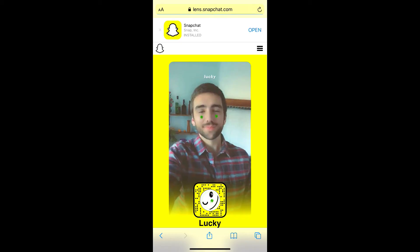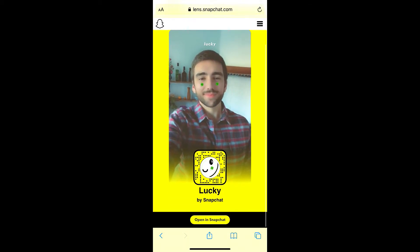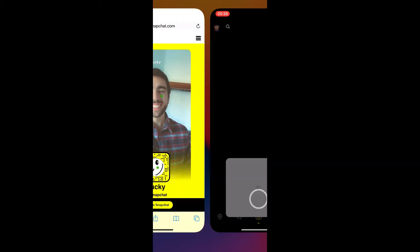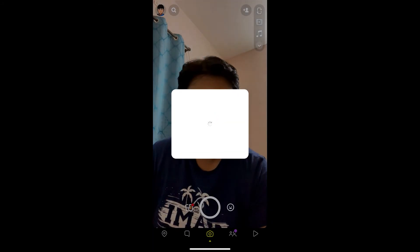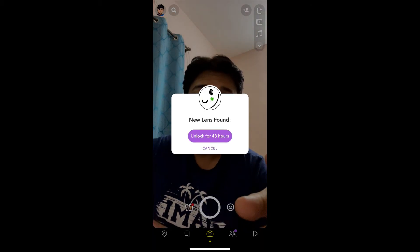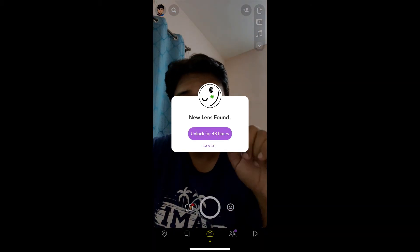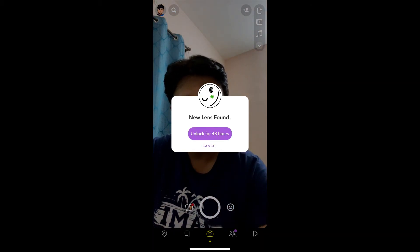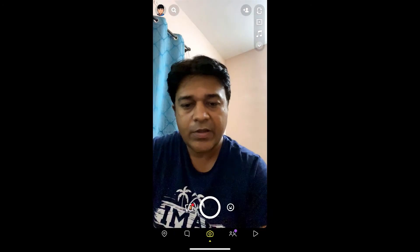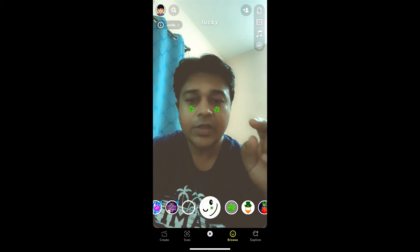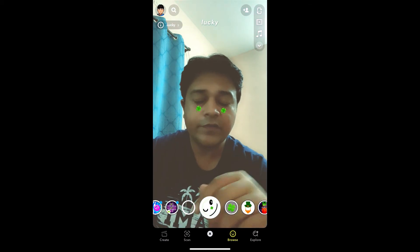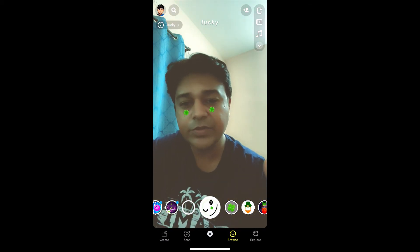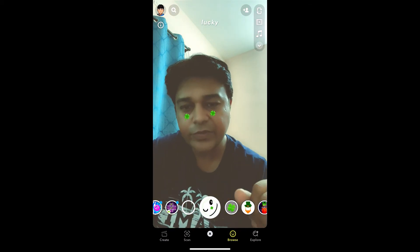You will see a page — tap on 'Open in Snapchat' at the bottom of the screen. You will see a pop-up on Snapchat saying 'Unlock for 48 hours' — tap there, and that's it, you got the filter! Thanks for watching the video, see you in the next one.